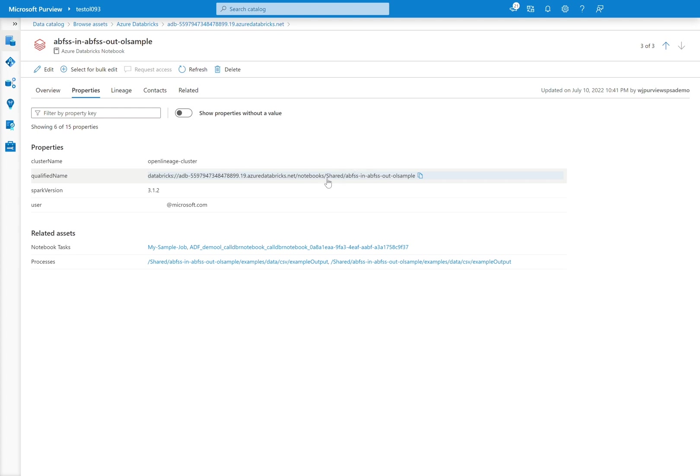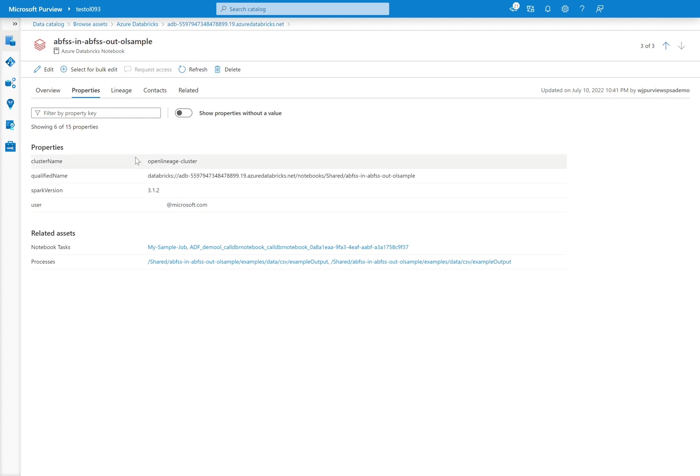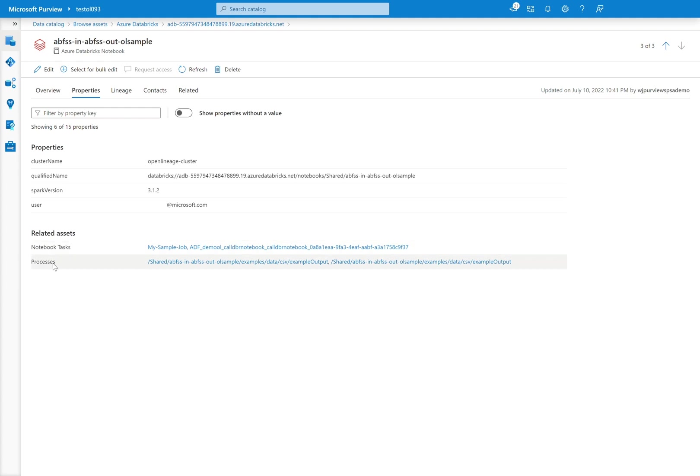So I can see for the last run of this, this was in the shared folder and at this notebook name. I can see which Spark version. I can see which user ran that as well from the interactive notebook. We'll talk a little bit more about the related assets, but note that we can have some detailed lineage inside of here as well.